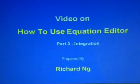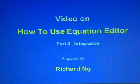Okay, in this video, I'm going to show you how to use Equation Editor to type symbols related to integration.